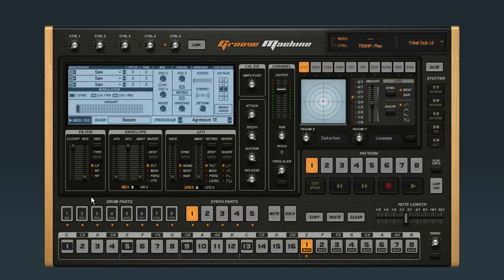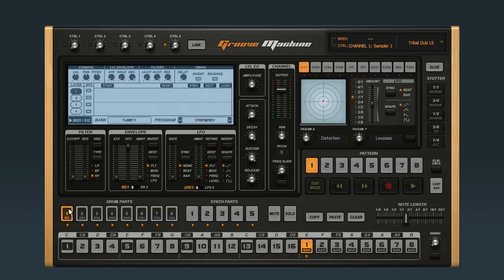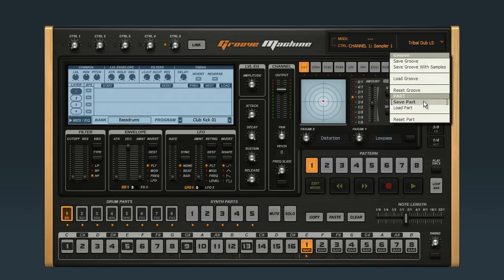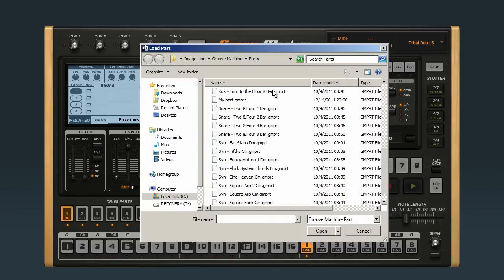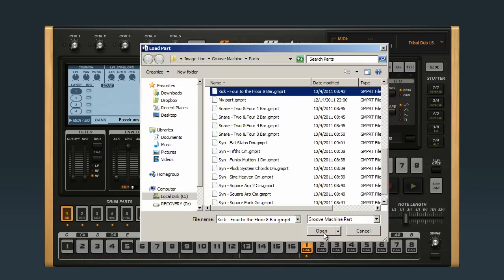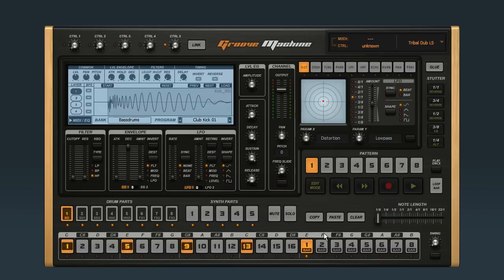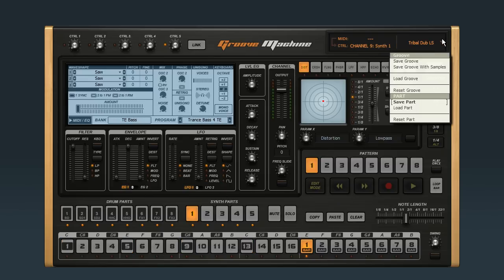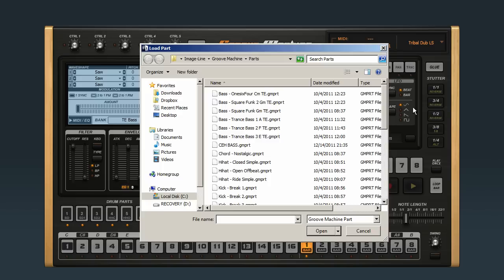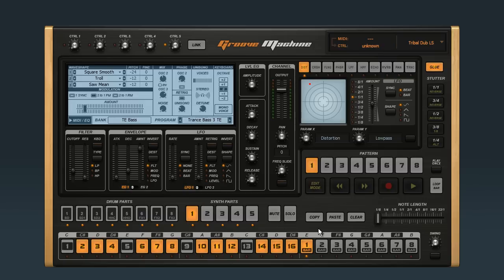But this lets you build up your own groove by importing parts. For example, select the bass drum part to put it in focus, then use the Load Part option to add one of the kick drum parts. Then select Synth Part 1 and use the Load Part function again to add a bass part. And you're off and running.